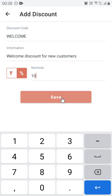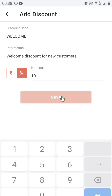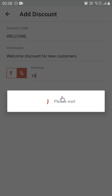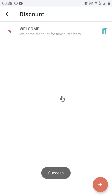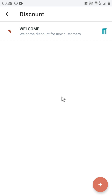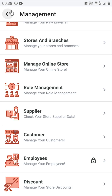Click on Save. Now a discount has been created. Now let's create an invoice with this discount code. Go back to the home menu.